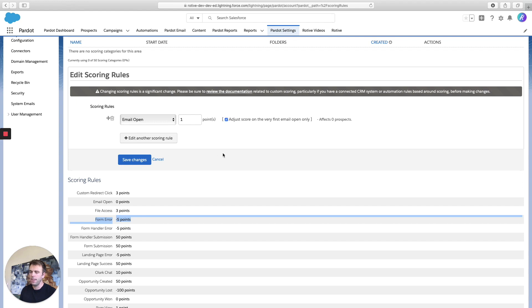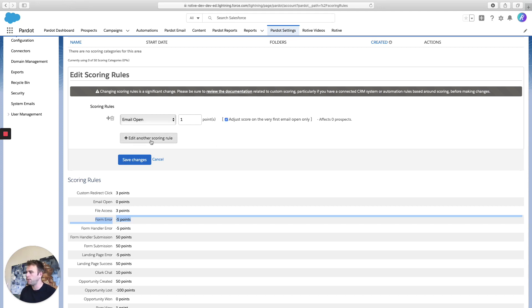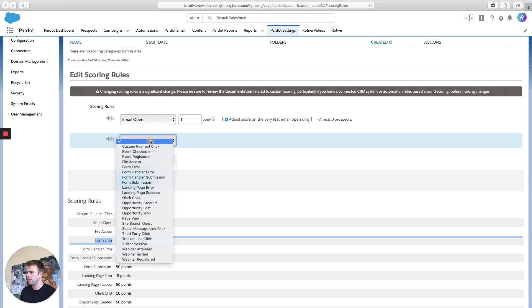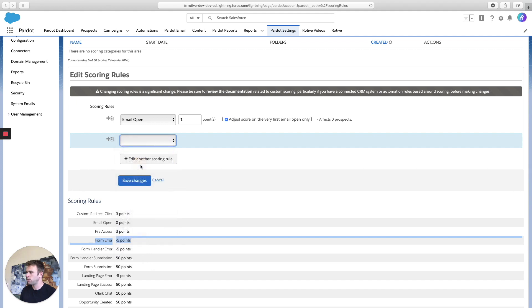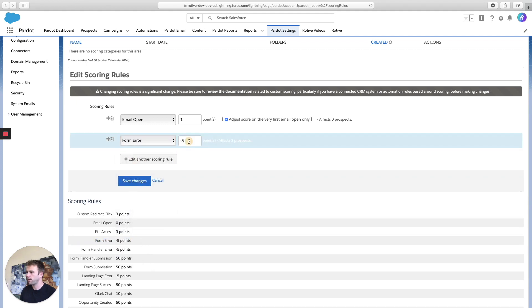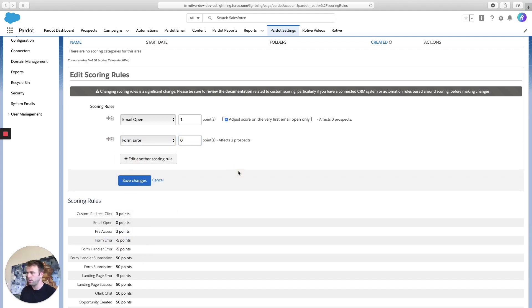I think if somebody gets an error on a form, that doesn't mean that they're not interested or that they're any less interested in my services. So I want to change that to zero, actually. So I'll choose form error and change that from negative five to zero.